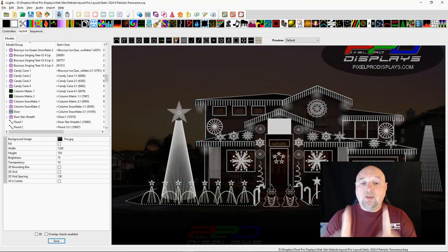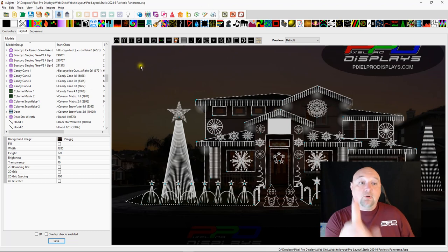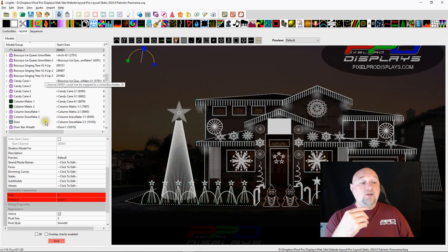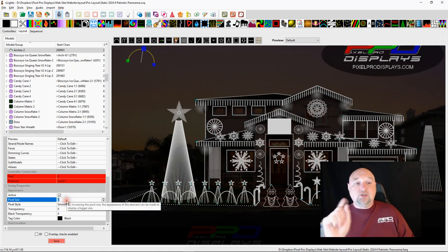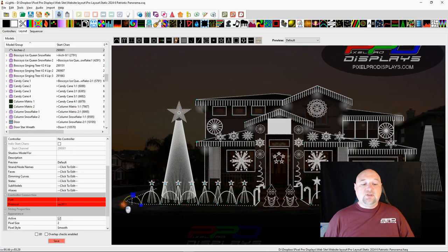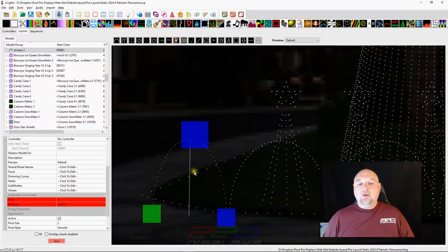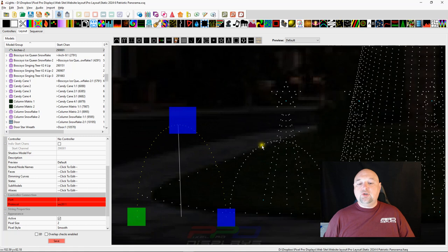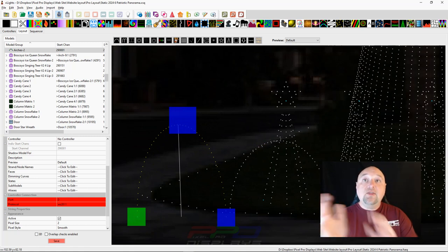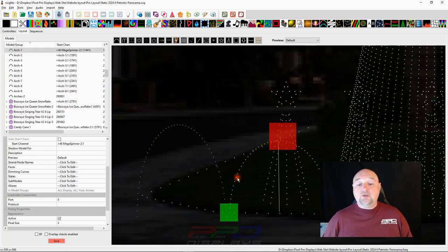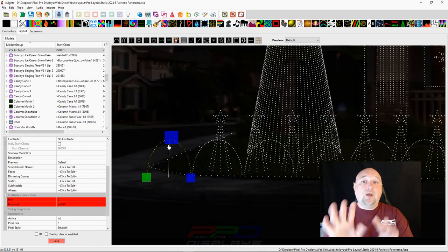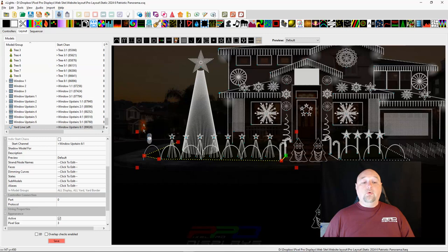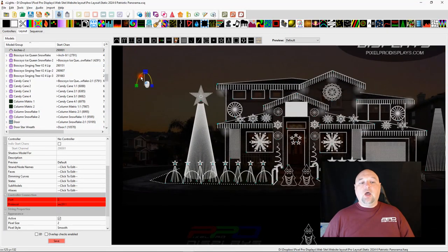One of the things that most people don't know is the default setting for all of the props when you create a new prop in xLights. If we make an arch really quick and you come down here and you look at something called the appearance, you can see that there is a pixel size here that's set to two. Well if I take this arch and I put it right beside these arches here and I make it just about the same size and we zoom in, can you tell that the pixels on this arch look way different than the pixels on this arch? And the reason for that is because the pixel size.